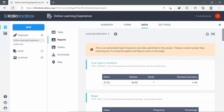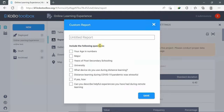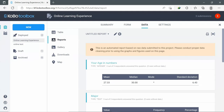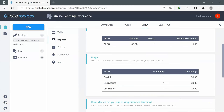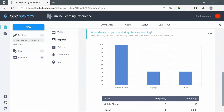One thing to mention is that you can create your own custom report by clicking the arrow next to Custom Reports and choosing 'Create a new report,' then specifying the fields you want to include — for example, Age, Major, and Device Used. Click Save, and now I have a custom report that includes only those specified fields: Age, Major, and Device Used.